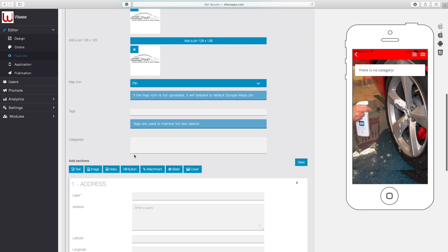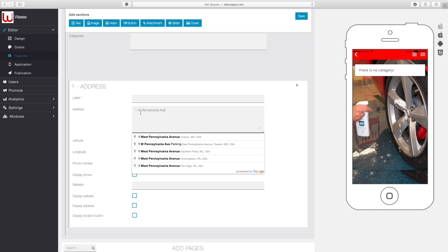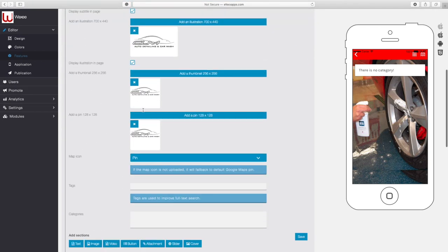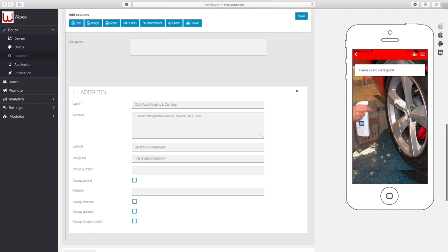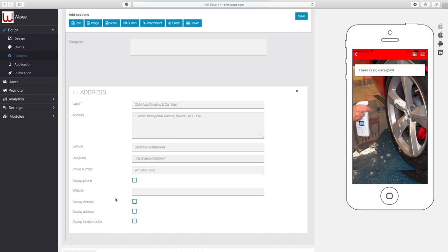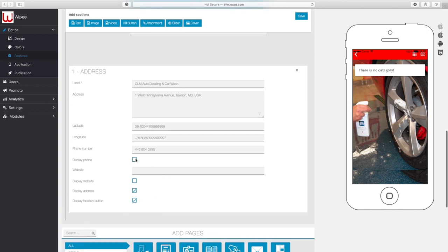One of the most important things when using the Places tool is really about maps — finding the location of something. So let's go ahead and put the address in. As you can see, it's located here in Townsend, Maryland. I'll copy and paste the name in, and there is a phone number associated with the address. We can display the address, the location button, and the phone number.